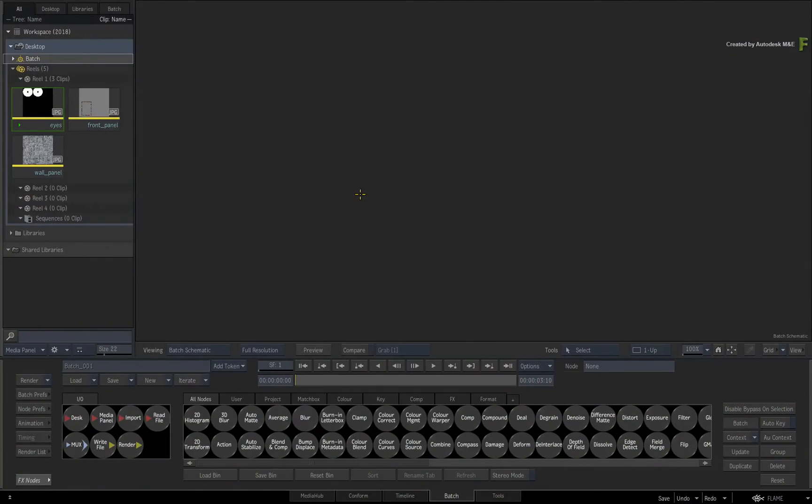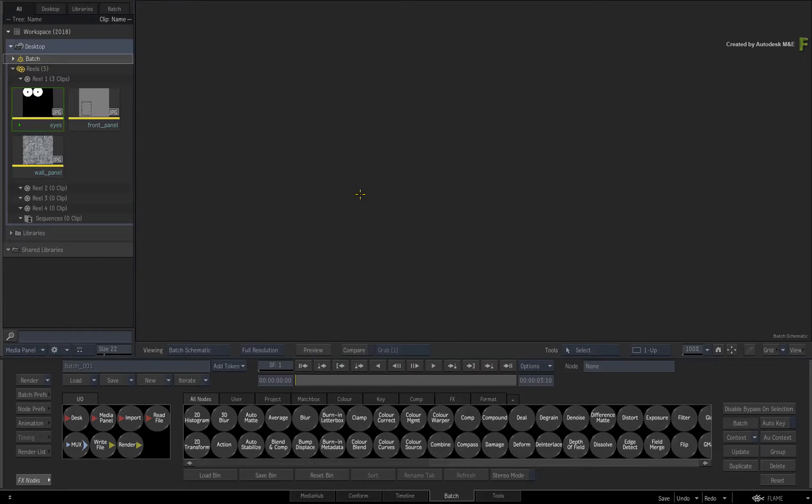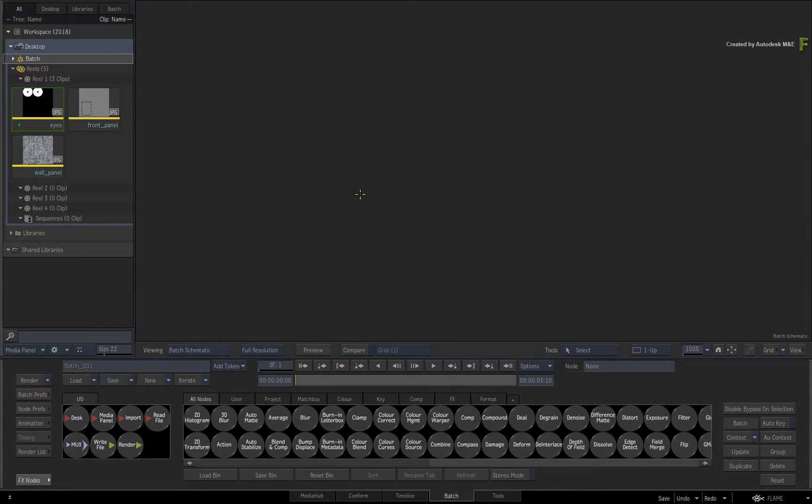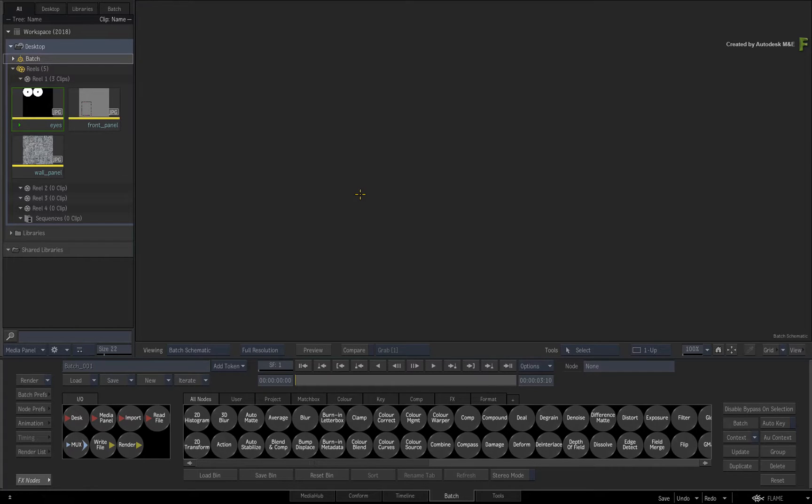In this video, we'll run through a few workflows using the new Object ID pass in Action. This is new to the Flame 2018 products and has lots of productive potential.